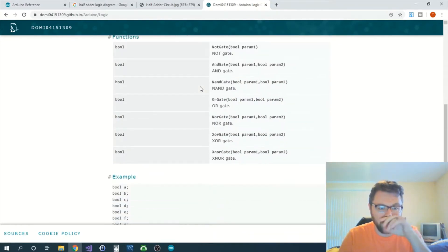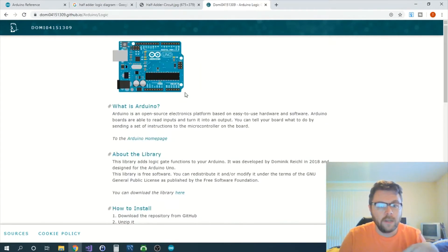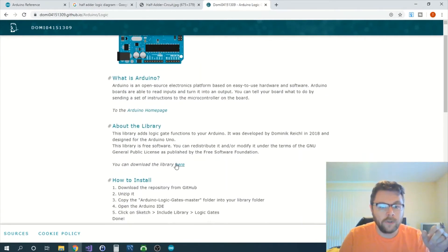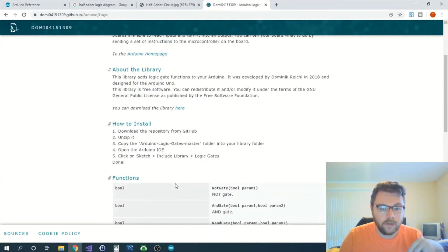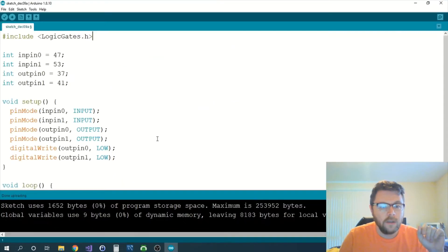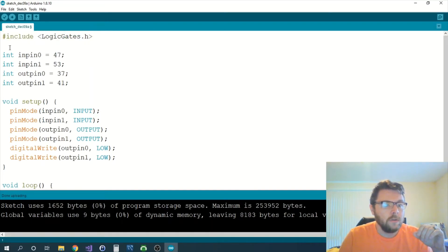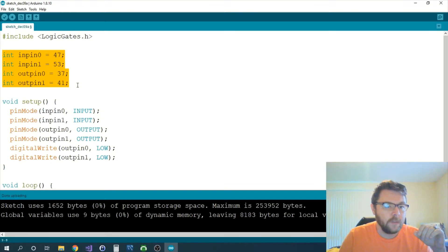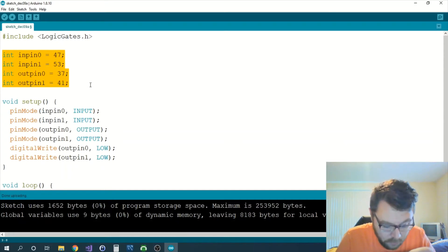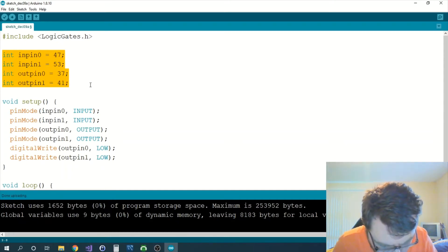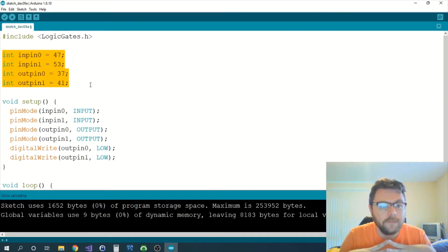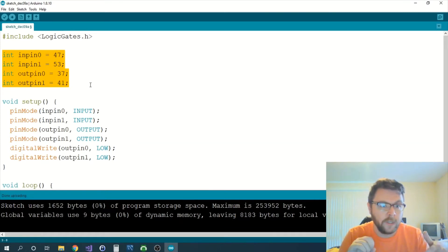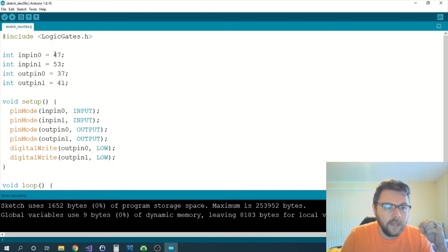I did that already for you off-camera. So once we have that included, we set up our pins. These numbers are correlated to the pins of the Arduino board. There's like a hundred or so pins on this board, not really a hundred, it's more like 60 or something like that. I'm using the ones that are just closest to me, and those are these right here: 47, 53, 37, and 41.